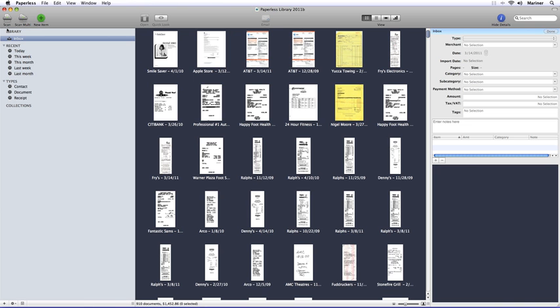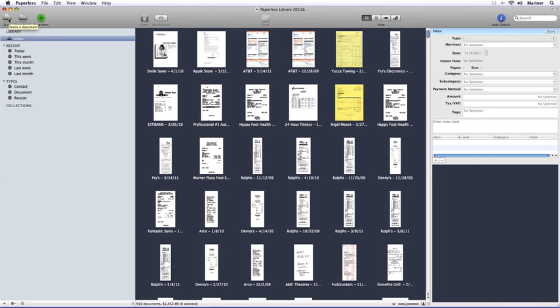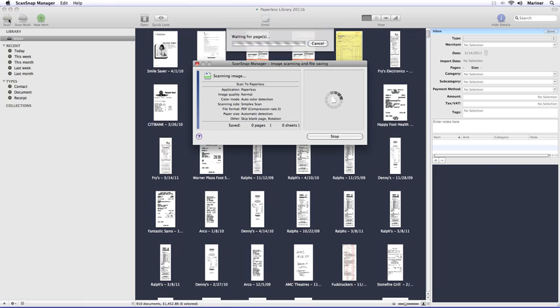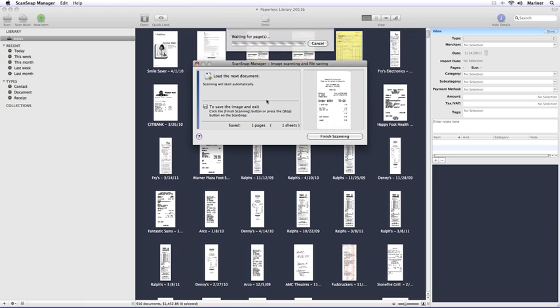All right, so let's talk about processing files. Let's start with scanning. Over on the toolbar to the left, you'll see two buttons, Scan and Scan Multi. To perform a simple scan, load your document into the scanner according to your manufacturer directions and then click on the Scan button. Follow any prompts with your scanner software to complete the scan.